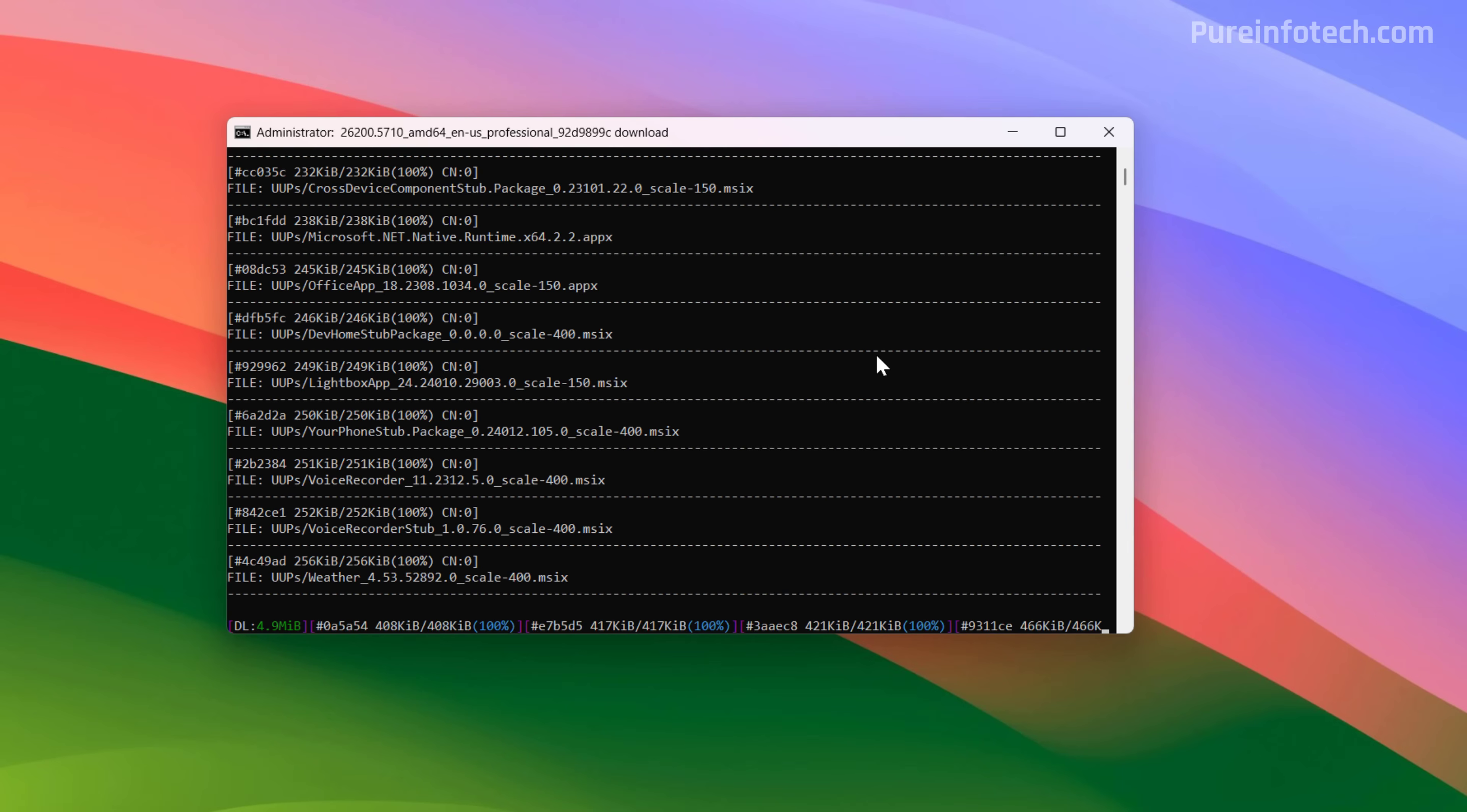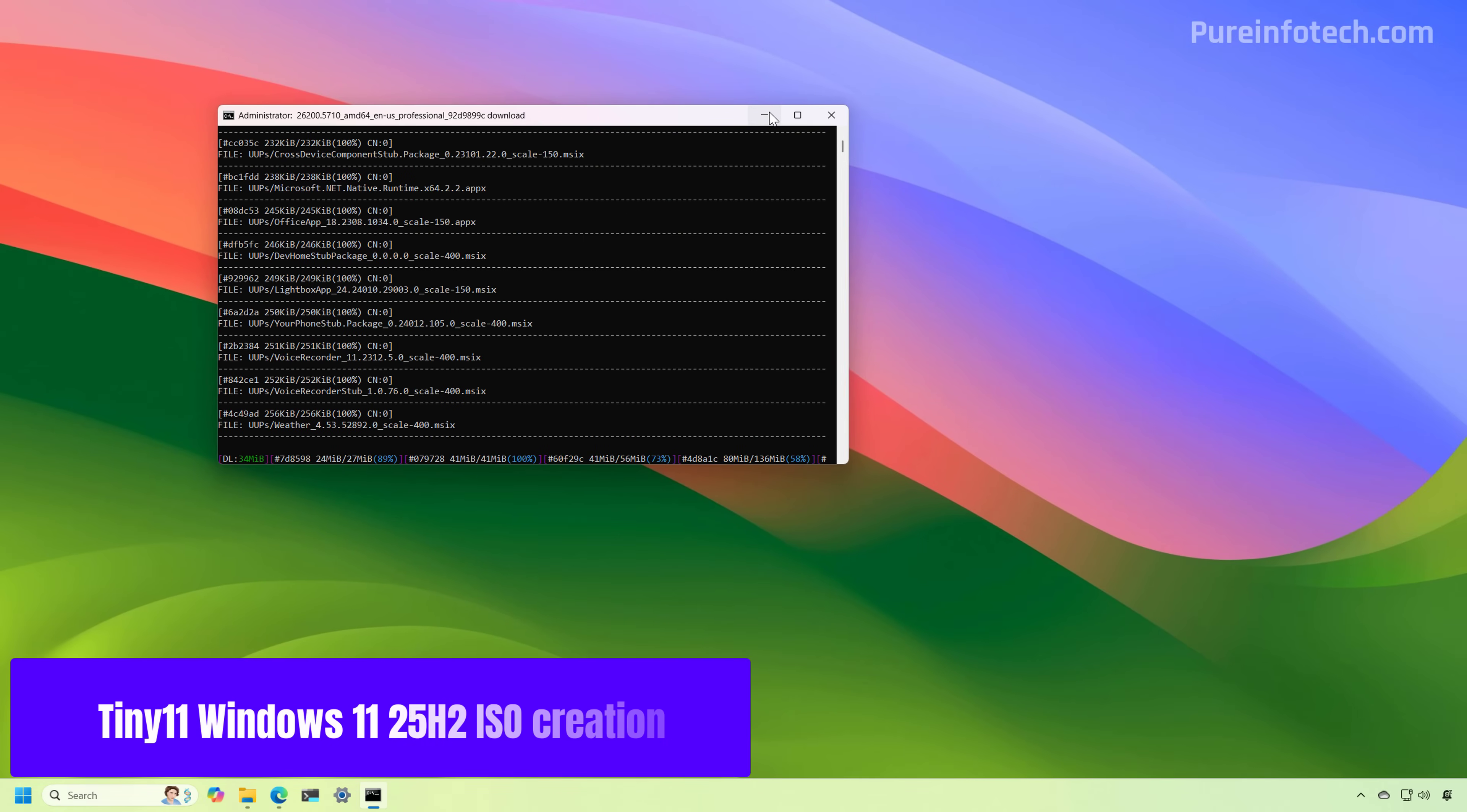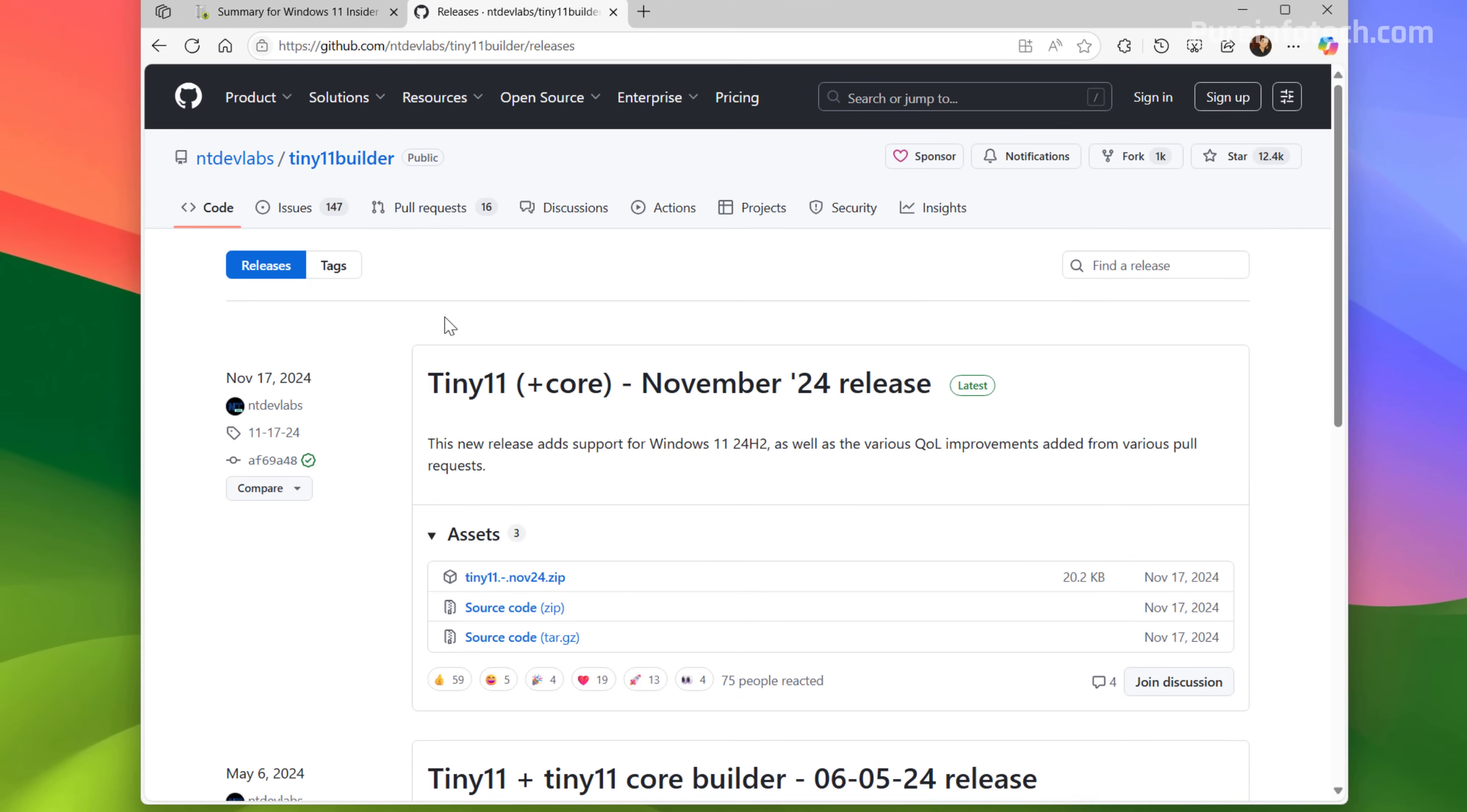Now, the only way to avoid this is just to wait until Microsoft releases the official ISO file for version 25H2. Now, while the script is downloading the operating system, we're going to go to this GitHub page and from here, we're going to download the latest script for Tiny11.